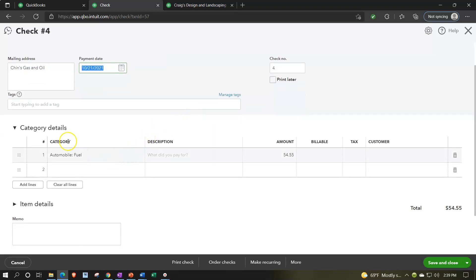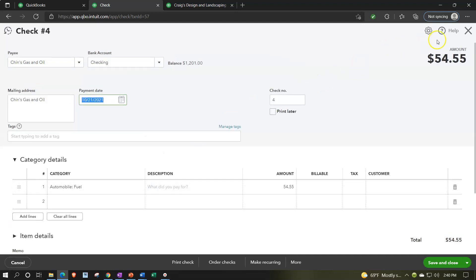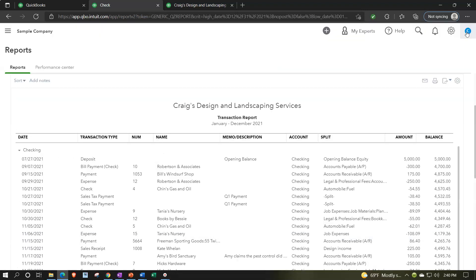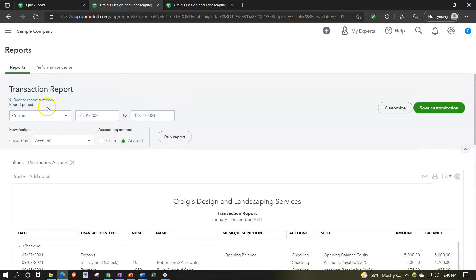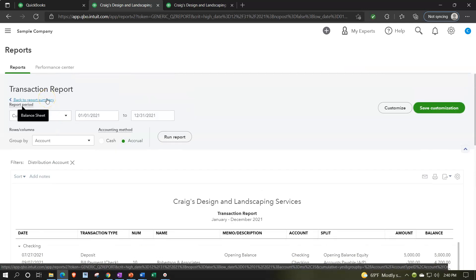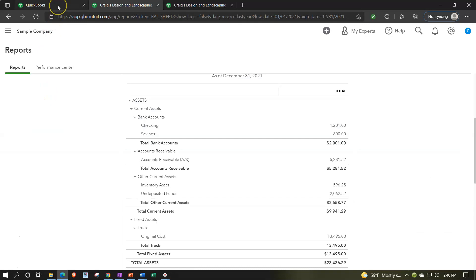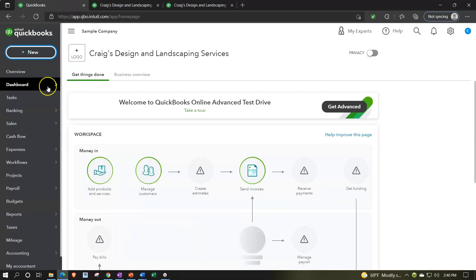Everything else is basically the same — you have the same categories and item tab. So the check form and the expense form are both forms that decrease the checking account. Even though it's called an expense form, think of it as a form that decreases the checking account, and then you assign where the other side goes — typically to an account, or if purchasing inventory, to the items tab. Closing this out, I'll go back to our balance sheet via the back-to-report button.